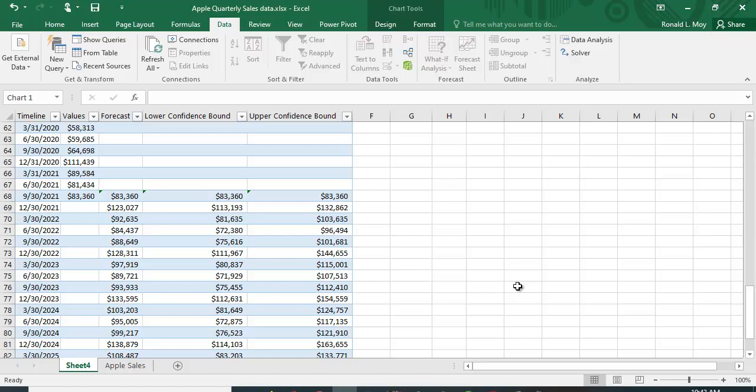This is really a nice way if you're looking to forecast and you only have Excel available to you. It does a pretty sophisticated technique called exponential smoothing and you can get a forecast.